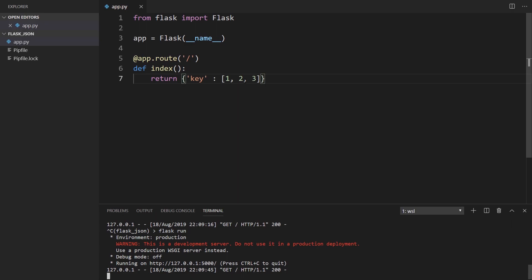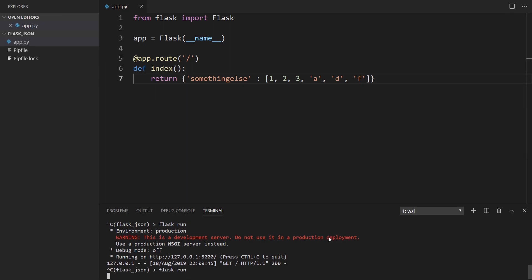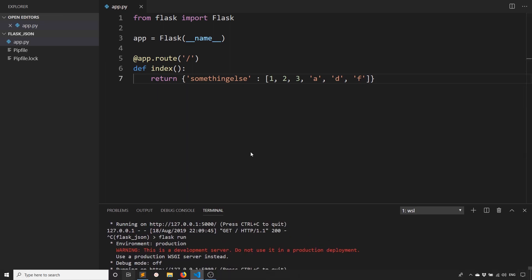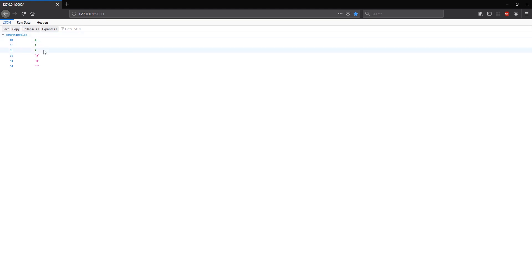To prove that it's working correctly, I'll change this to something else and I'll add more items to this list. Then I'll start the app. And we see the JSON object was updated with the extra information.